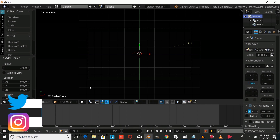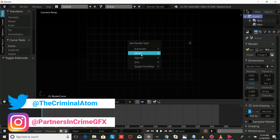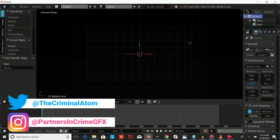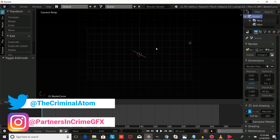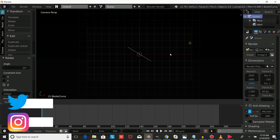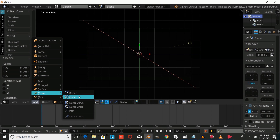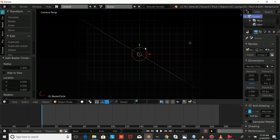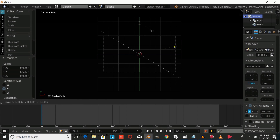Next we're going to press Add Curve Bezier, then press Tab, press V and make that a vector. We're going to press Tab again, press RZ and rotate that on the Z-axis a bit, then press S and size that up a bit. The next thing we're going to do is add a Curve Circle, drag it out of camera view, and press S to size it down a bit.